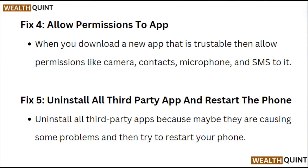Fix 4: Allow permissions to the app. When you download a new app that is trustworthy, allow permissions like camera, contacts, microphone, and SMS to it.